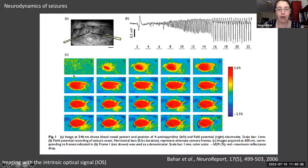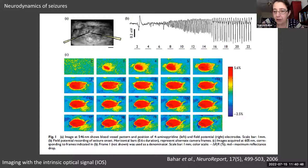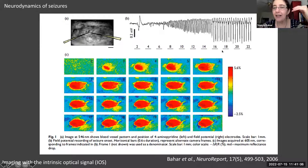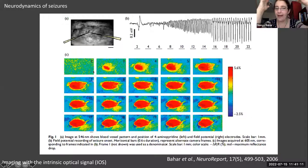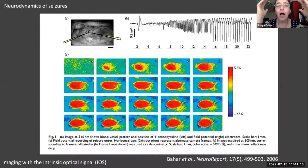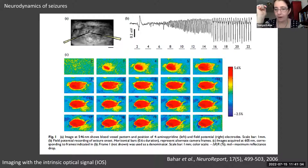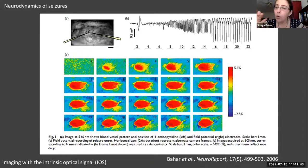One way you can image this is with something called the intrinsic optical signal — a change in light reflectance from the brain tissue. This imaging has a limitation: the time scale does not match the time scale of these oscillations. We use a CCD camera taking photographs of light reflecting from the tissue. The light reflectance depends on properties like blood oxygenation or blood volume and varies by wavelength. With orange light, it's analogous to what you see with the BOLD signal in fMRI.